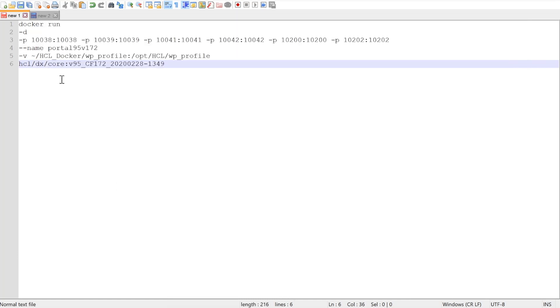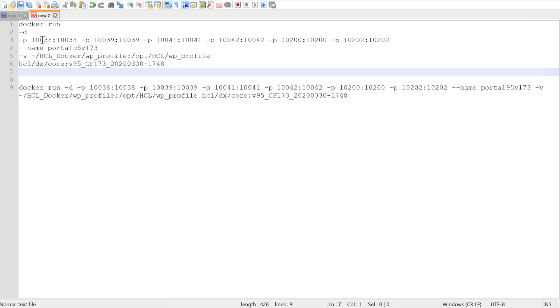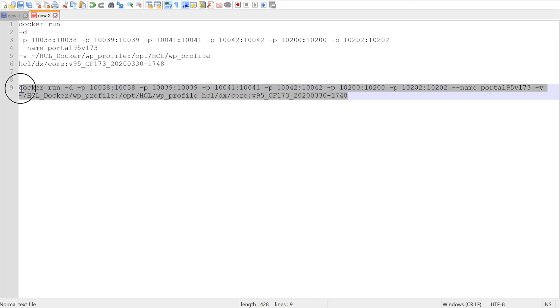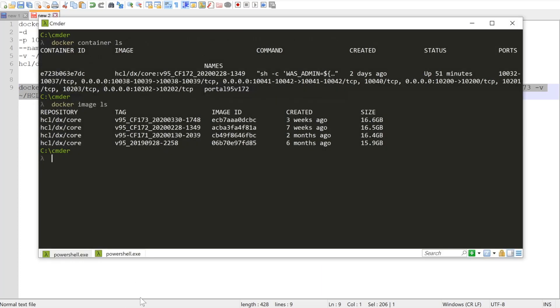Now, as you may already know, you don't apply any maintenance or fixes directly to an existing container. You create a new container with an updated image. So here is the command I'll use to create my CF173 image. As you can see, we're using the same bind mount from my CF172.